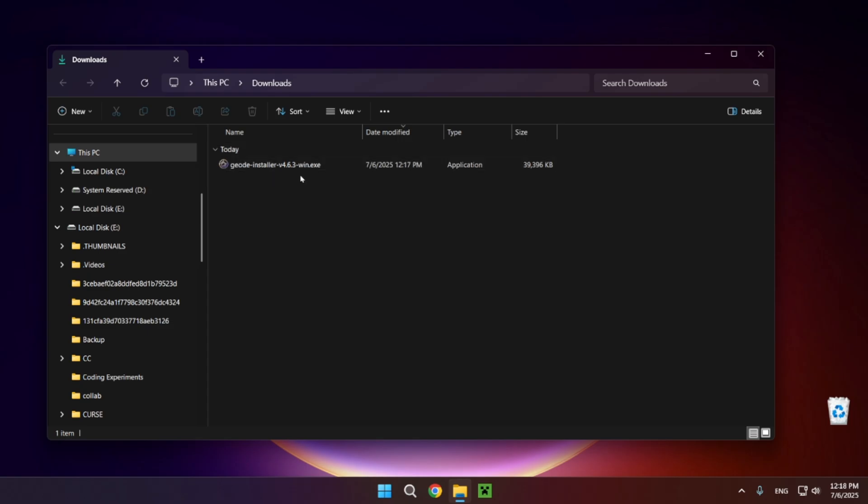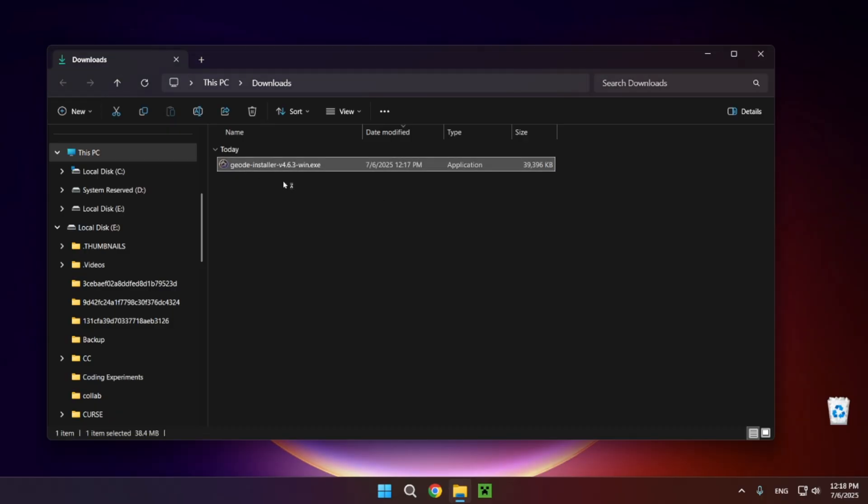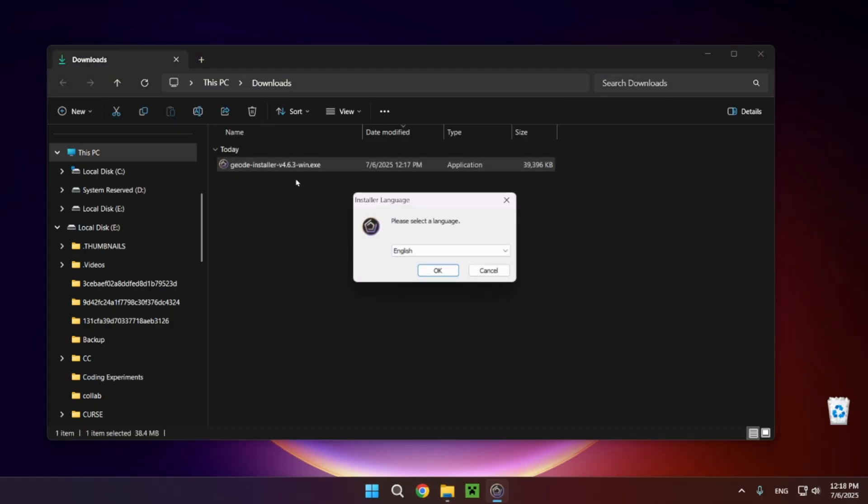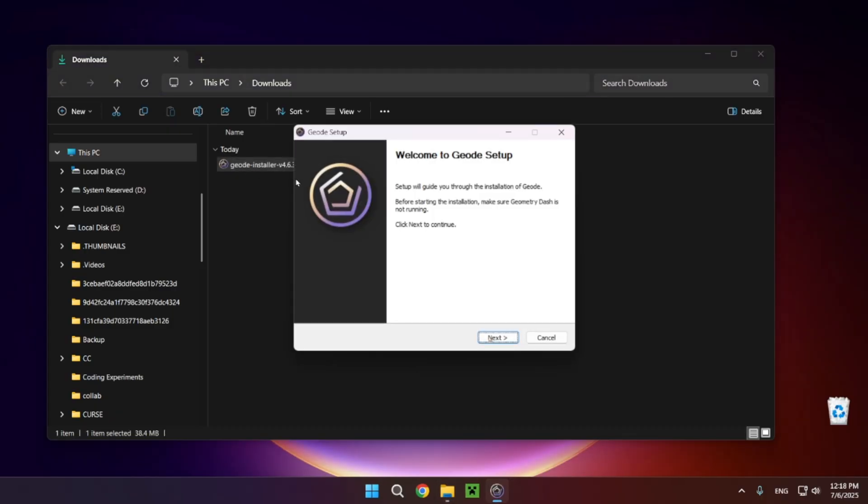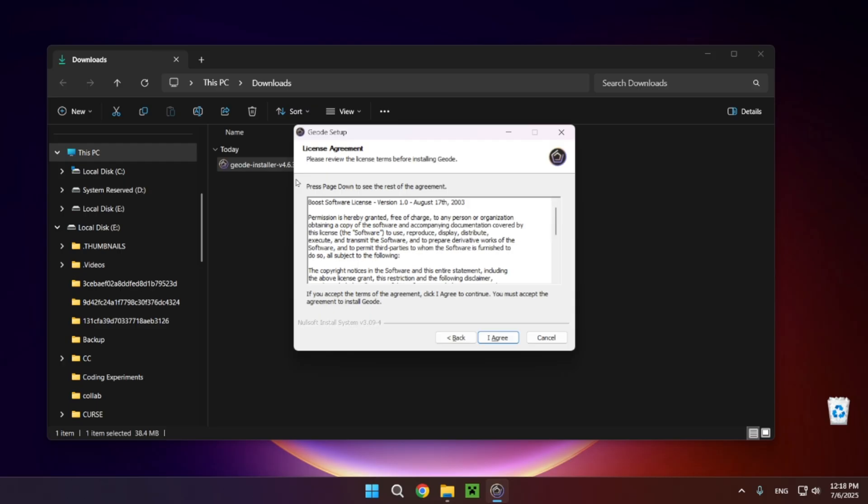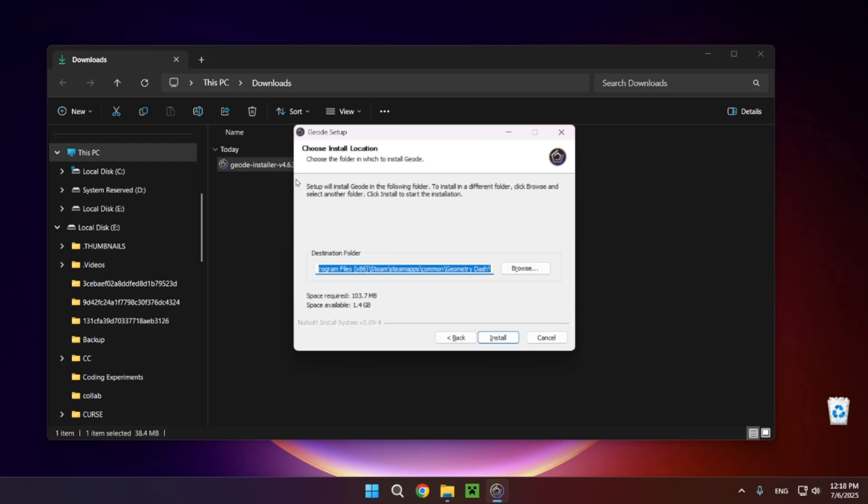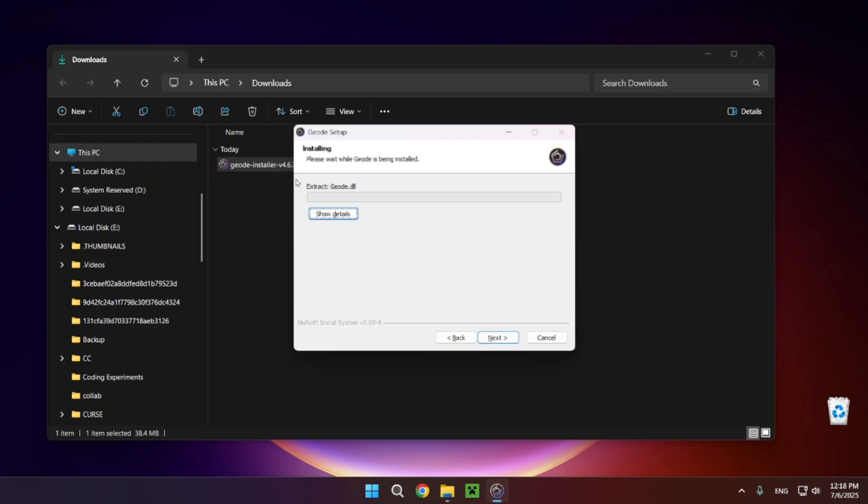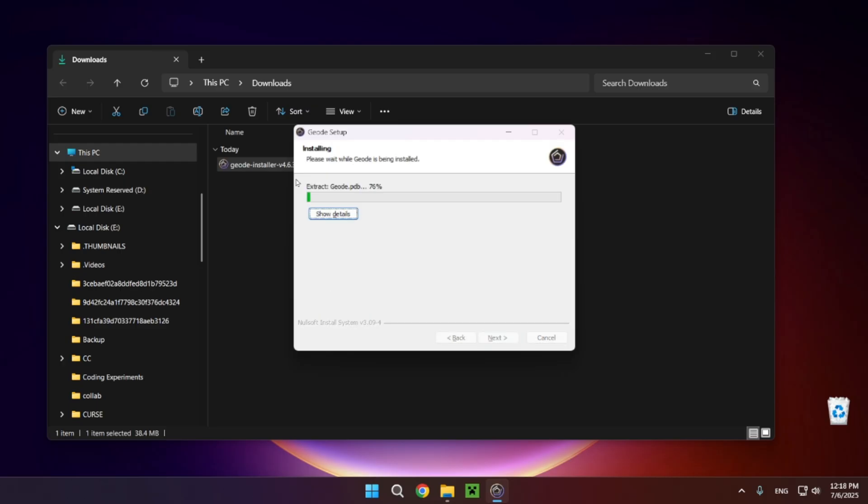And here you just want to install the Geode installer. You just want to run it, just double click it, click okay, next, I agree, next, install. It will also give you a Microsoft security question asking you if you want to download and install Microsoft's Visual C++.